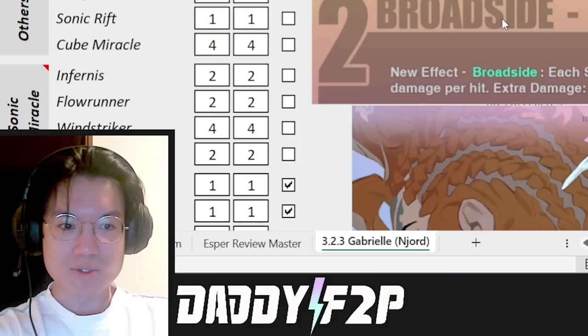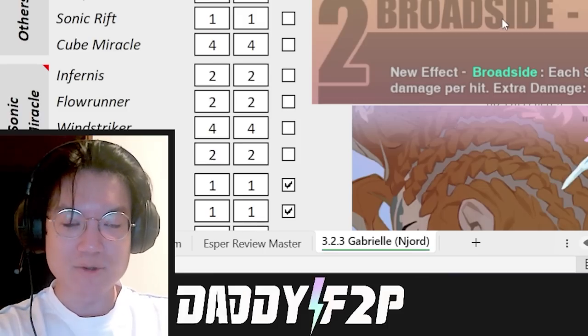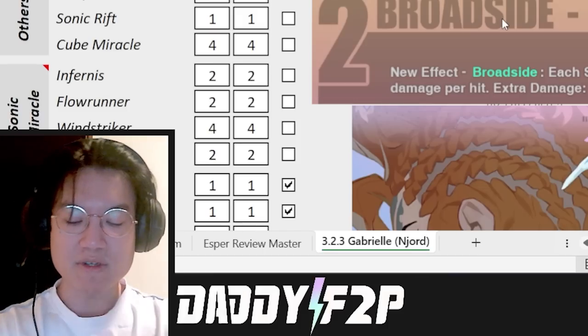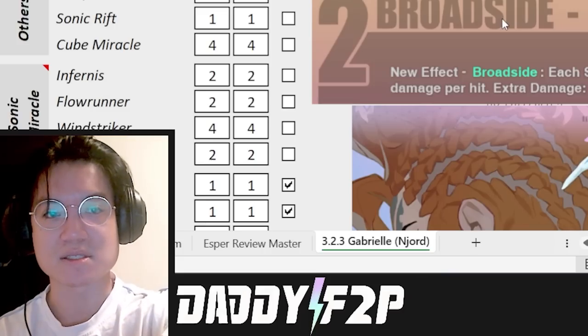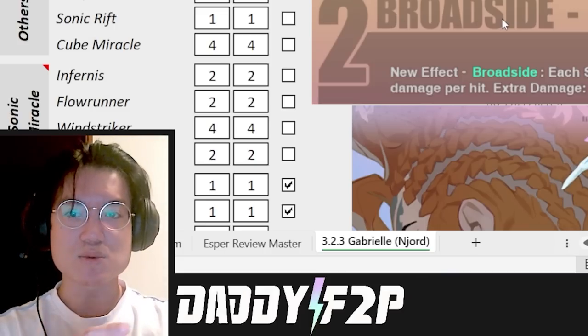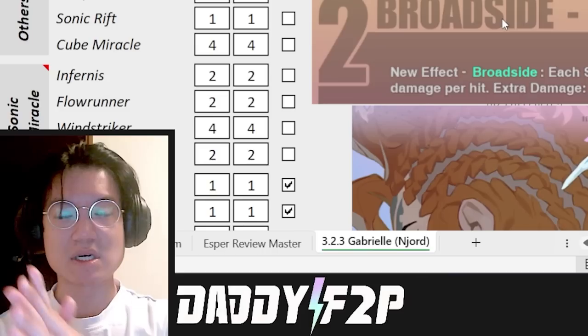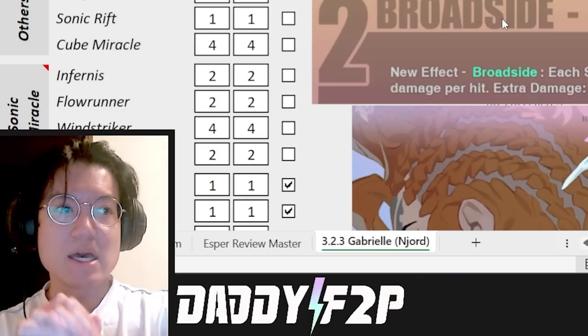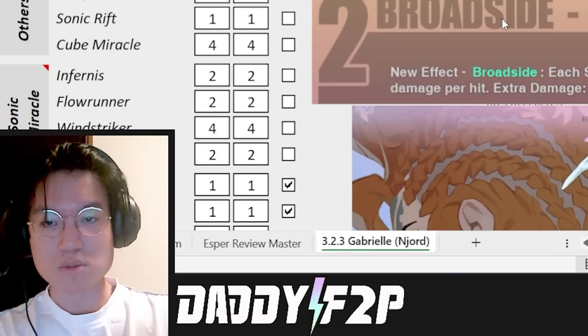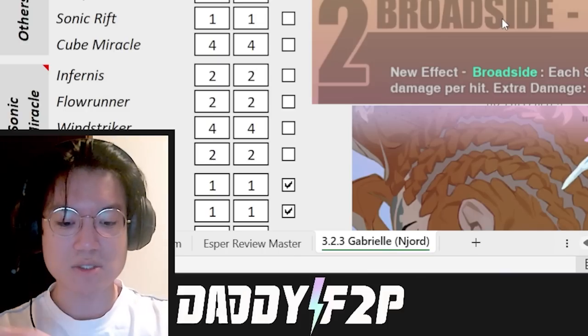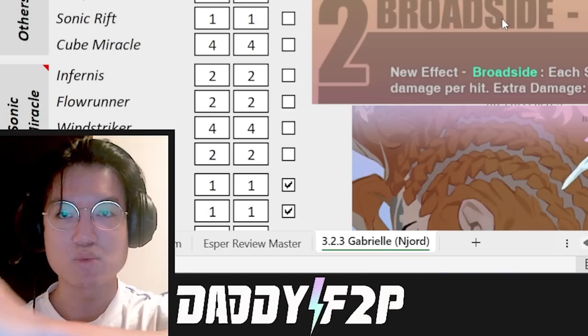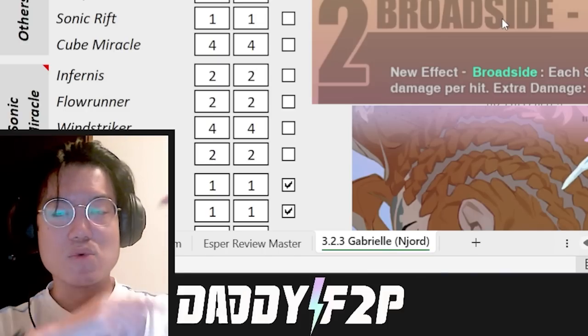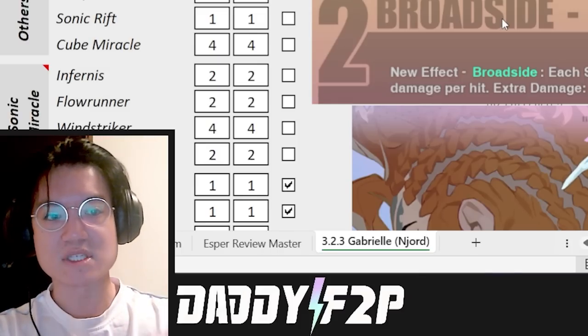So Gabrielle is also a banner esper right now and I know she's not talked about a lot because most of the players in the game already have their Gabrielle at like maybe R6 or something. But for the new players who are not sure whether Gabrielle is going to be a good esper for you to pick or not, you're not sure whether you want to use your wish pool to summon for Gabrielle or if this is going to be the perfect time for you to get Gabrielle for 100 wish stones so that you don't have to rotate your wish pool for another two months.